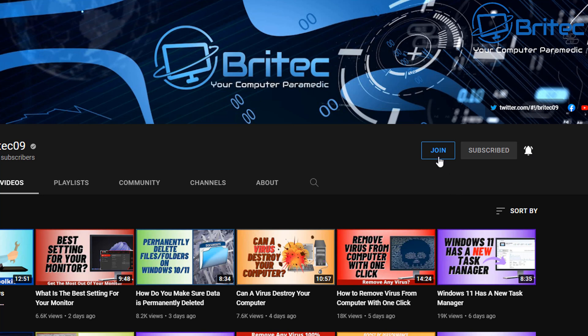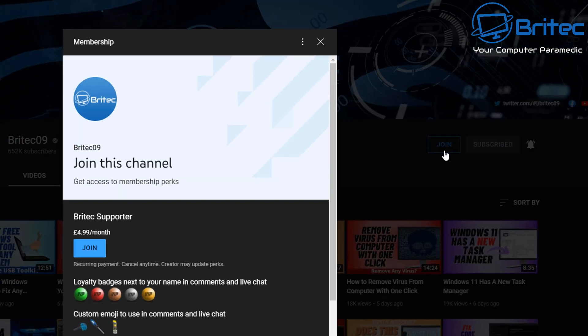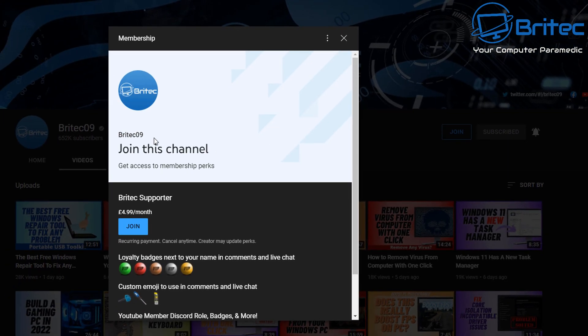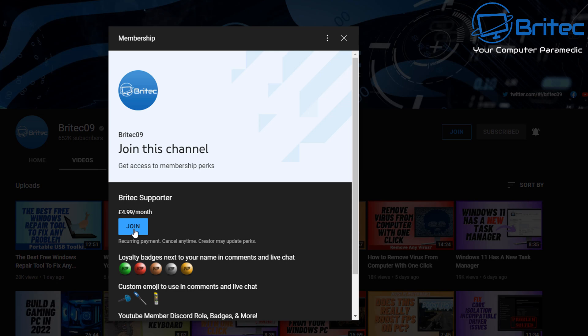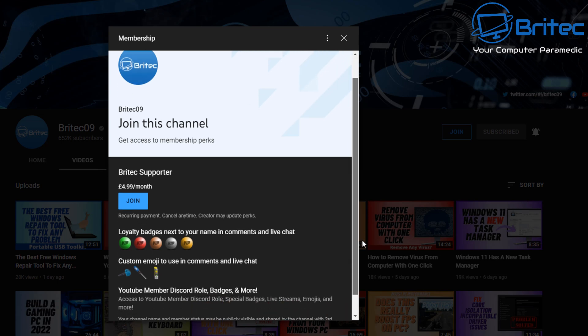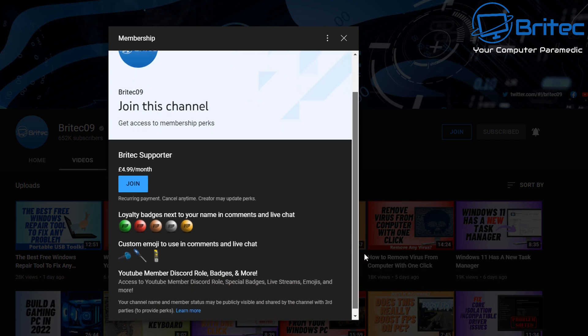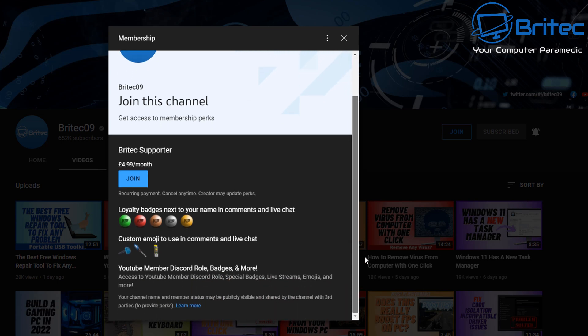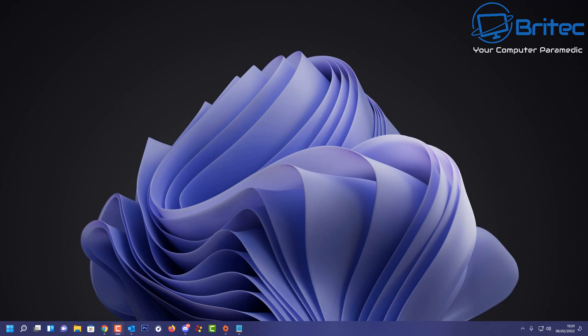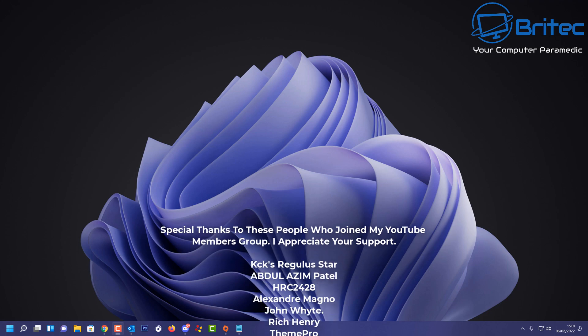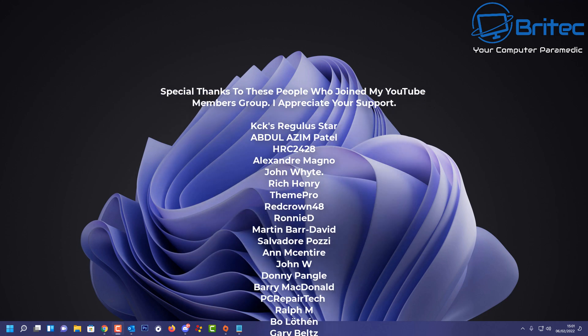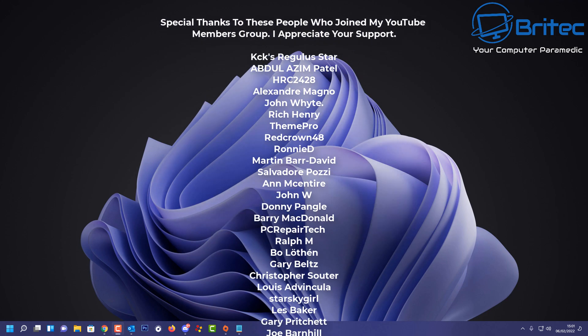Also if you want to support me a little bit further, you can hit the Join button, which will help you join my YouTube members group, and I always put the names up at the end of the video where you can see who's joined my YouTube members group. It costs £4.99, you can cancel anytime, you get some loyalty badges and emojis, and you can join my Discord server and have a YouTube members area there where you can chat to me inside that area.